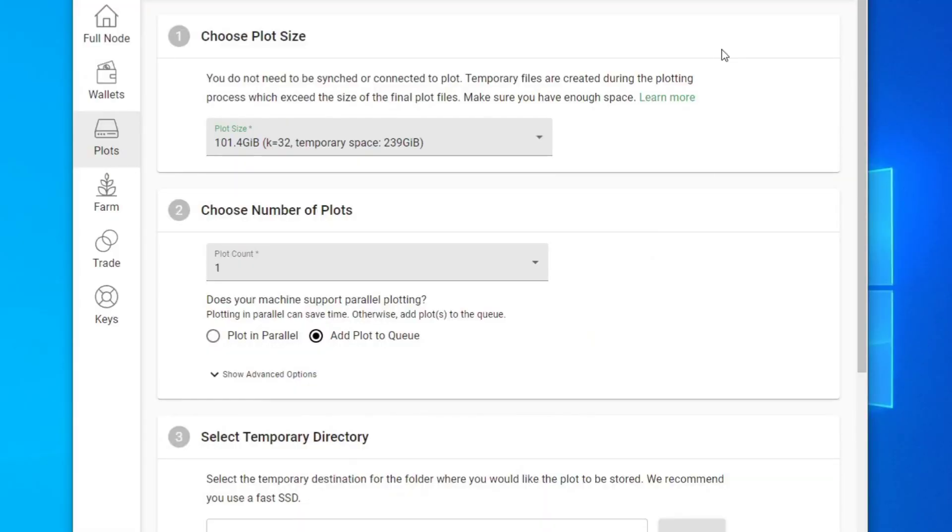Hey guys, this is Budget Tech Dad here. Today, we're doing another video on Chia plotting.